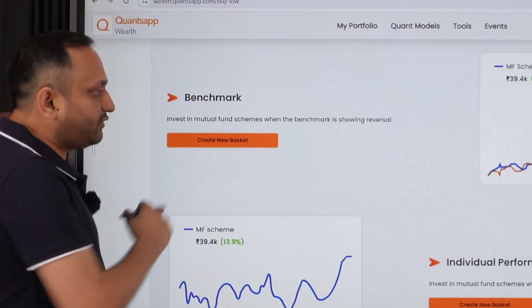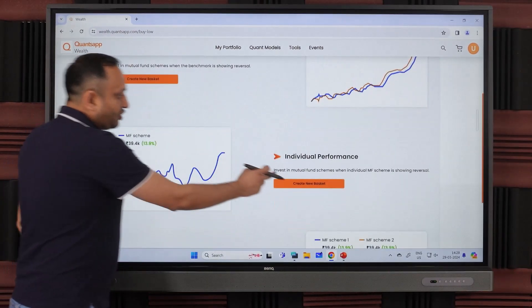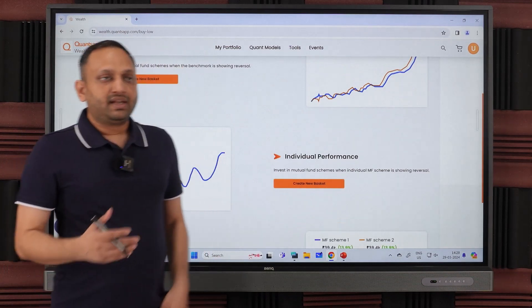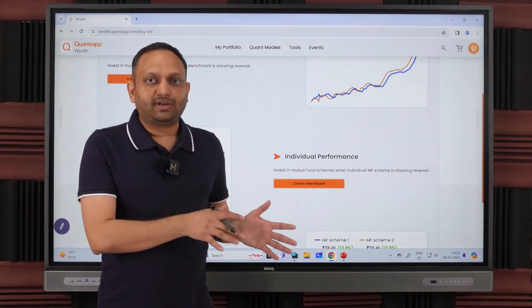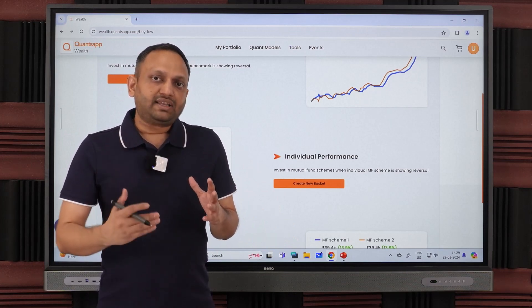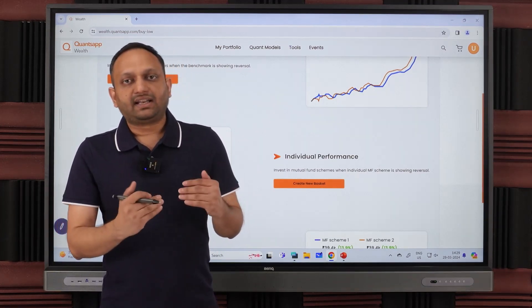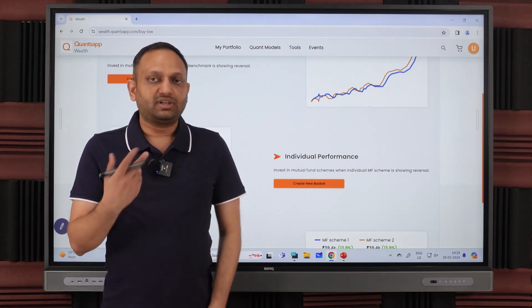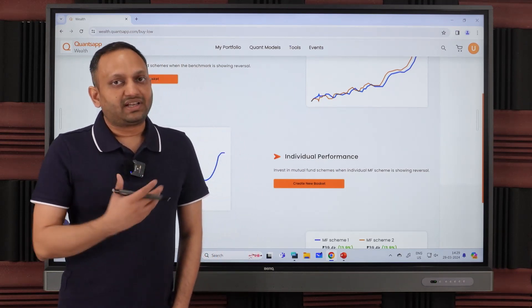There are multiple methods for creating a model. The first is the Benchmark method — for example, tracking Nifty and investing whenever Nifty is relatively cheaper during the month. Your basis to deploy investments in mutual funds is whenever Nifty falls to a relatively cheaper point. The second method is Individual Performance — you select specific funds and get an alert whenever that particular fund is cheaper during the month, regardless of what Nifty is doing.